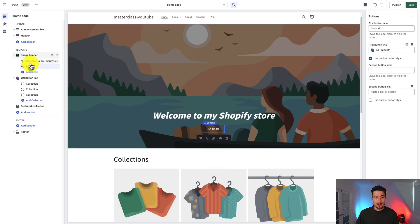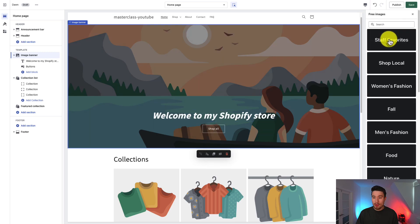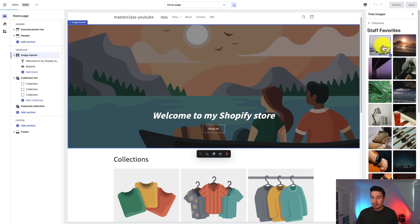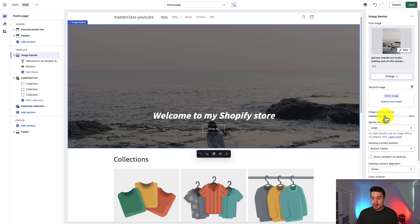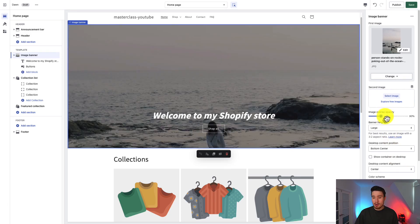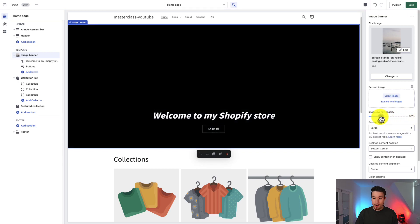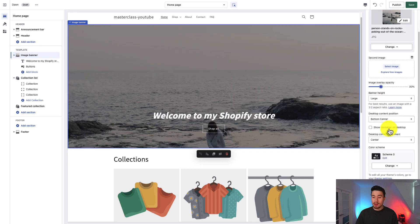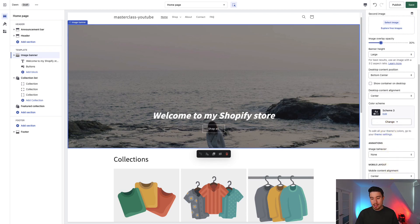To change the image, click on the overall section and go to the right-hand side. Hit Explore Free Images, click the first one, and hit Select. You get customization such as the opacity of the image — basically there's a dark layer on top. You can set it to 100% so the image doesn't show, or go down to 30. Further customization includes the banner height, different animations, and the mobile layout.